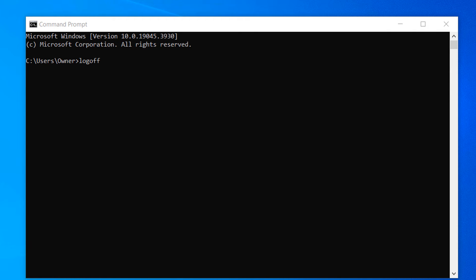For demo purposes, I'm not going to hit the Enter key because this recording will be stopped. It's as easy as that—logging out of your computer using Command Prompt is an easy task to perform.